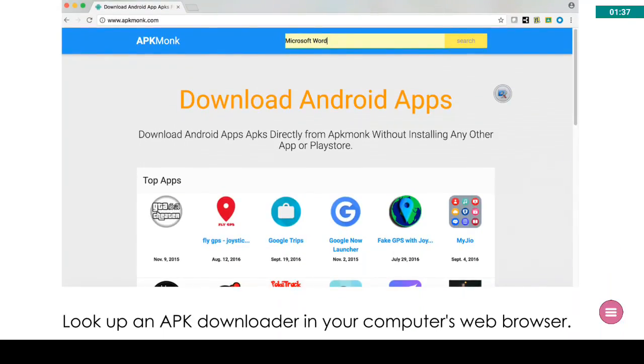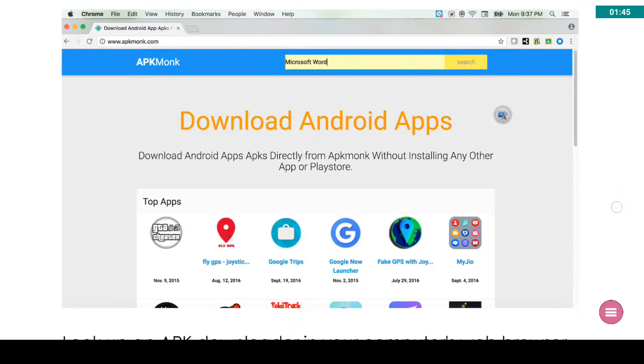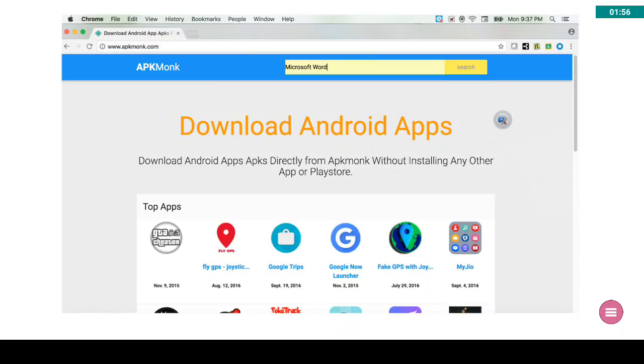And what you need to do is find an APK downloader. So you're going to need a computer, it might be your laptop or your computer at home. You can see here a screenshot of my MacBook, I simply open the Chrome browser and I've opened APK Monk, which is an APK downloader site.